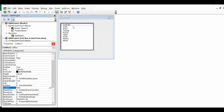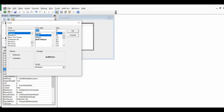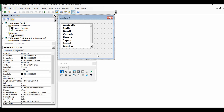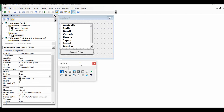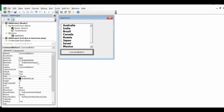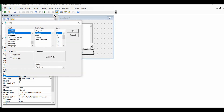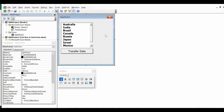We can see that all the country names are now added in the list box. The font size is small so let me increase it. Then I'll click on the user form and from the toolbox I will add a command button. For this command button in the Caption property I will write 'Transfer Data'. Let me increase the font size for this as well.